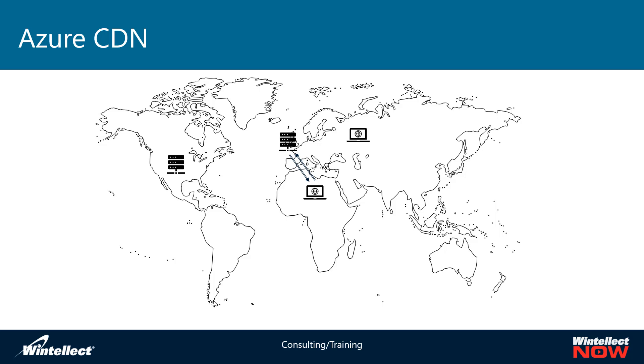Now there are things like cache policies that determine how long a particular resource can live on that server in Western Europe. And after so many hours of inactivity or staleness, it will delete the cache on that server and then have to go back to the original server to get that content again, fresh. But in most cases, for most users, the experience is going to be very fast because they are going to be using a cached copy of a resource rather than the original copy on the original server.